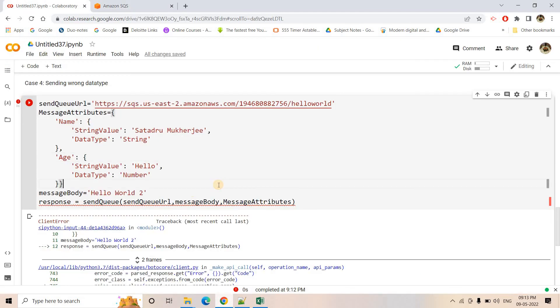I hope you understood with these discussions how to publish a message in SQS, how to set attributes and send them along with the message, and the importance of attributes for consumer-side filtering. The code will be provided in the description box or comment section. If you found this video helpful, please like, share, comment, and subscribe to our channel. Don't forget to press the bell icon to get notifications. Thank you!